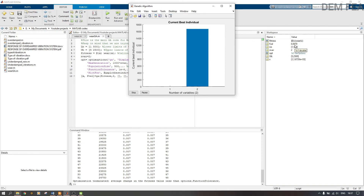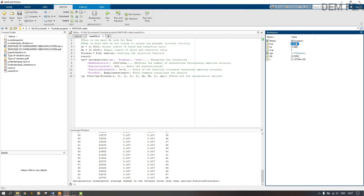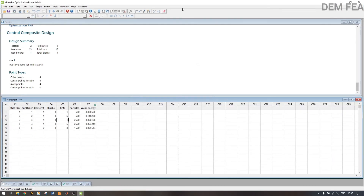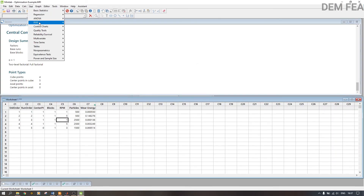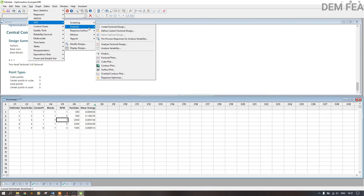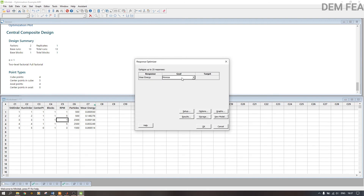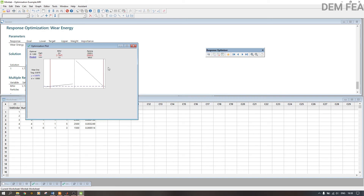Running the MATLAB genetic algorithm, we get our outputs. F_val is the minimum value we can achieve. We have the upper bound, lower bound, and the value of x at the optimal point. We want to use this optimal value — 0.007 — as the target function in Minitab. Go to Stat, DOE, Factorial, Response Optimizer, change the Goal from Minimize to Target, and enter 0.007, then click OK.